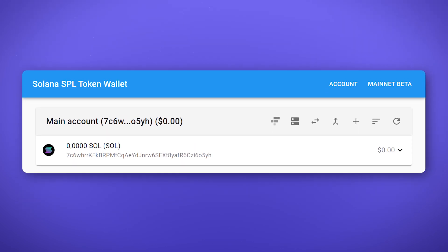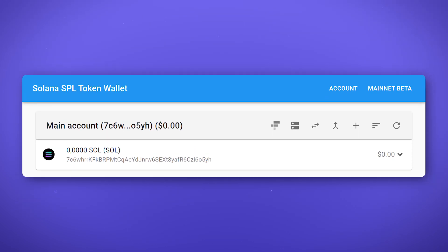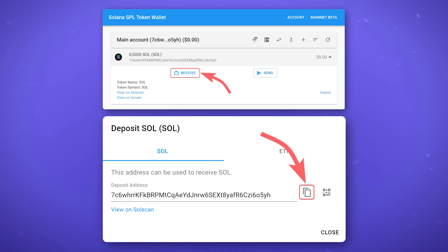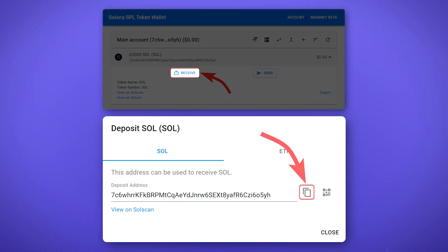After that, you will get access to your wallet. To receive the SOL tokens, which are used to pay transaction fees on the Solana network, click receive and copy your address. You can send the SOL tokens to it using an exchange or another wallet.